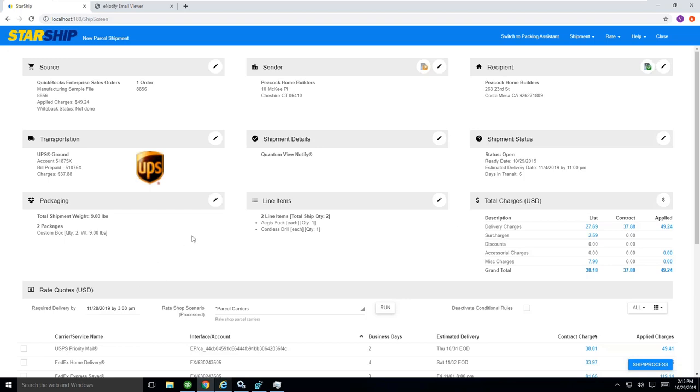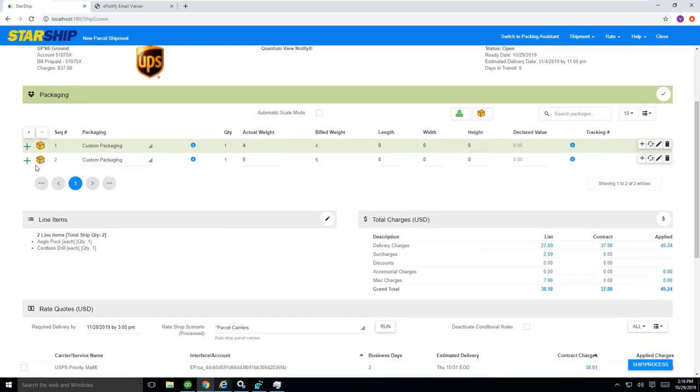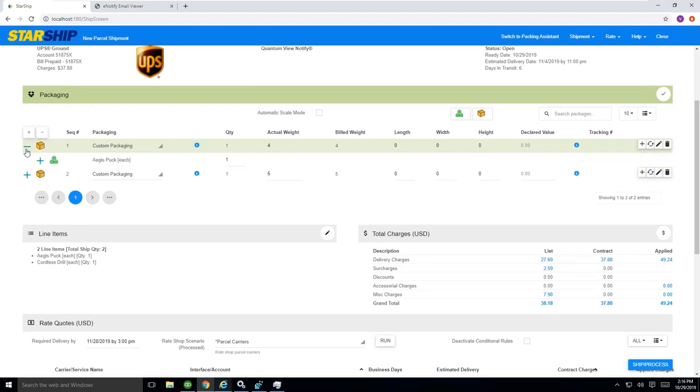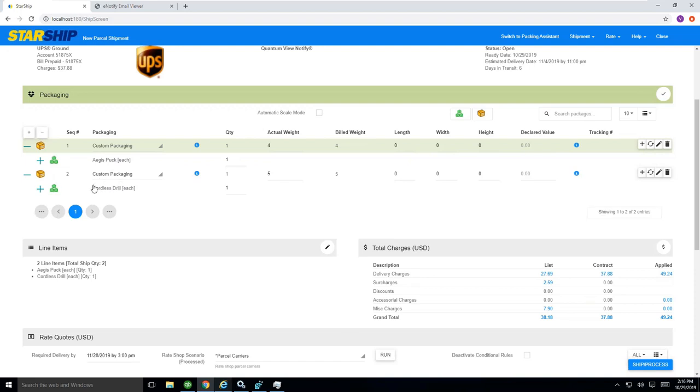Down below, you do have your packaging view down here where basically we've said I'm using the packing scenarios that I mentioned earlier where I'm taking my puck and I'm also taking my cordless drill and I told myself that I want those to go into my box.